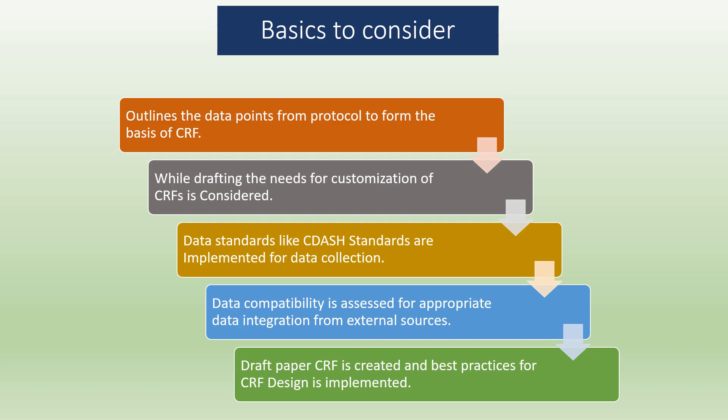Draft paper CRF is created and best practices for CRF design is implemented. Every organization follows some standards for creating the draft CRF and mostly a standard library is followed. Let's see how a CRF is designed in any kind of EDC system.